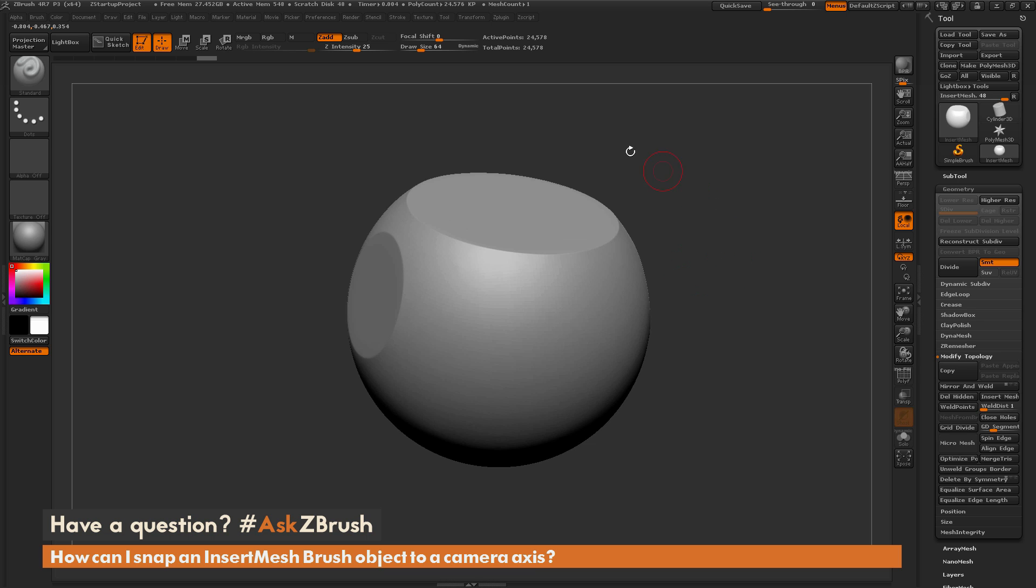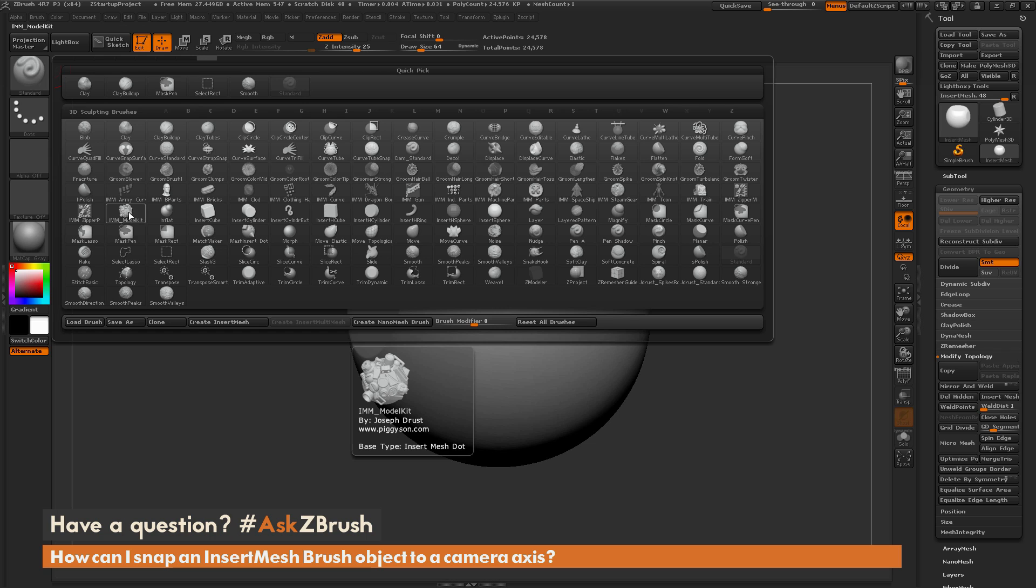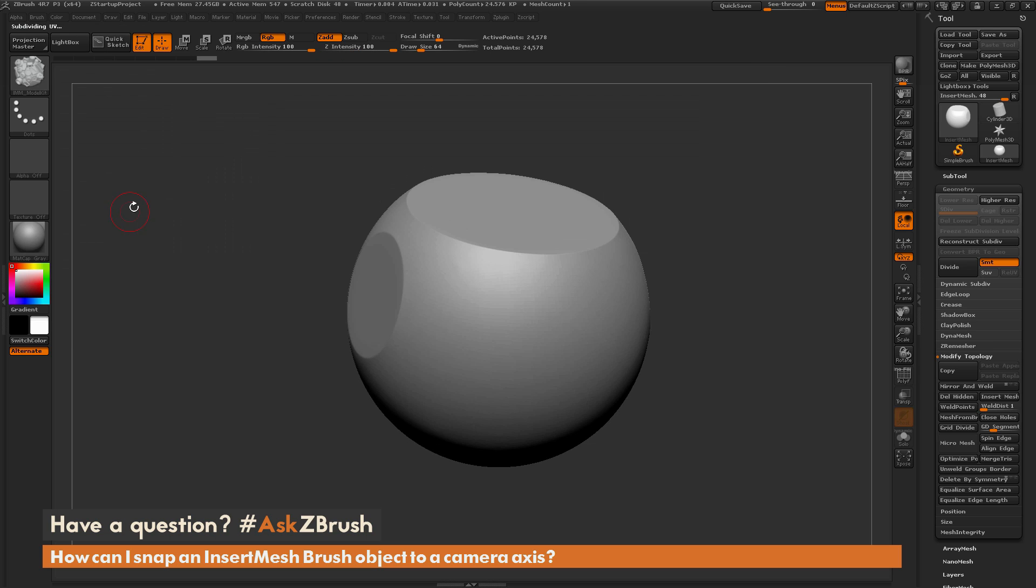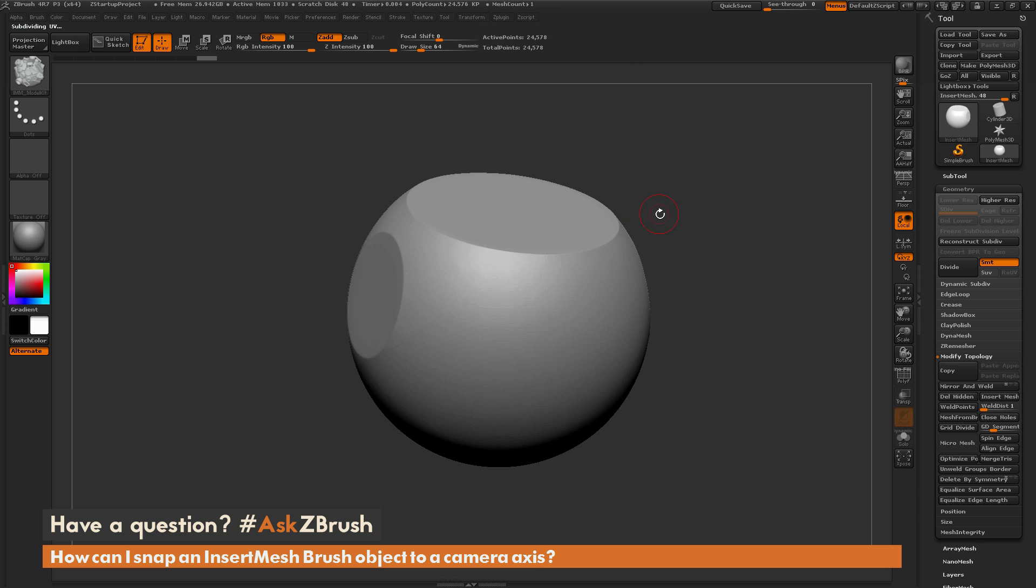I'm going to come over here to the brush palette and select an insert mesh brush. I'm going to select this IMM model kit brush. With this brush selected I'm just going to press M on my keyboard to open up that multi mesh insert window and I'm going to select the panel 10 insert mesh.